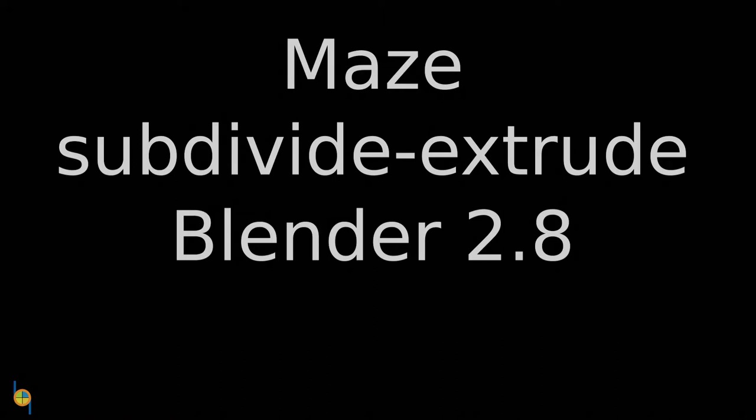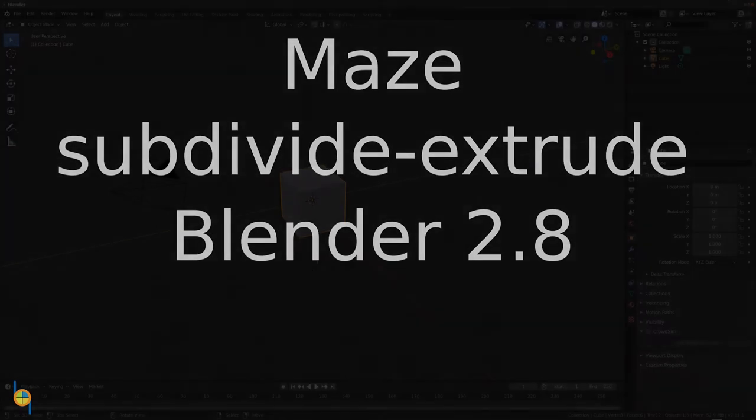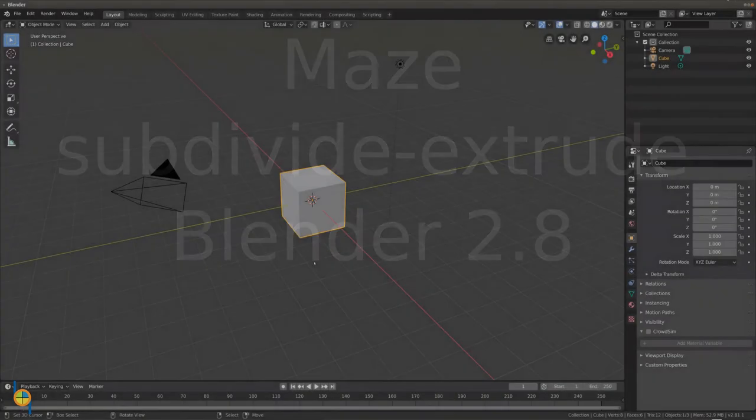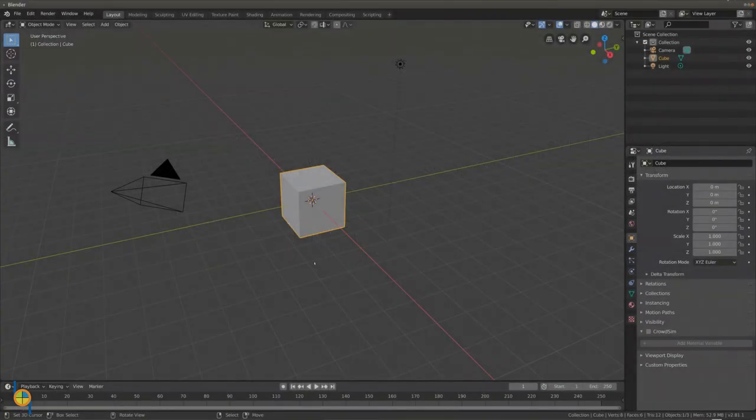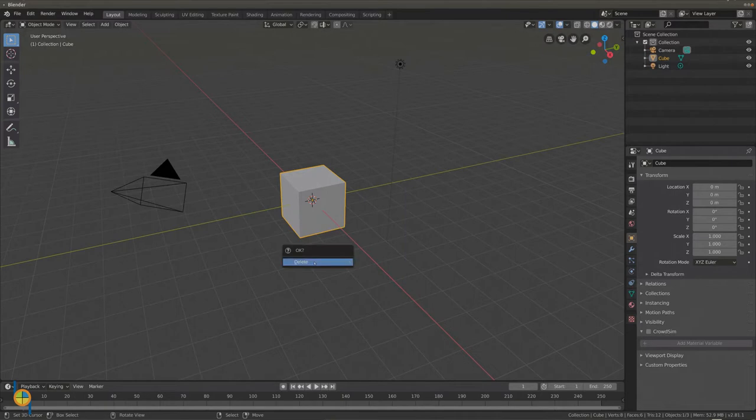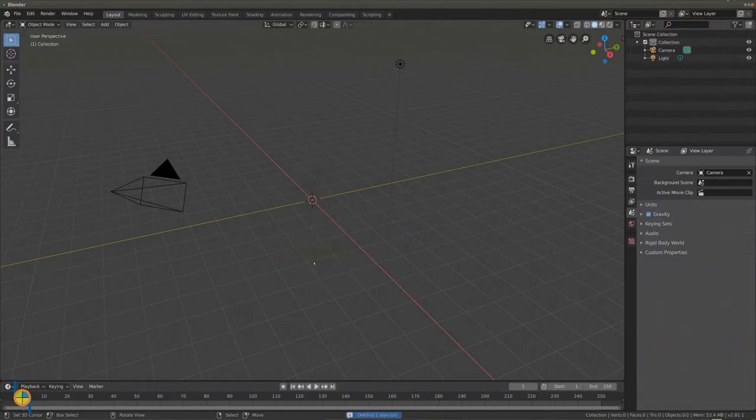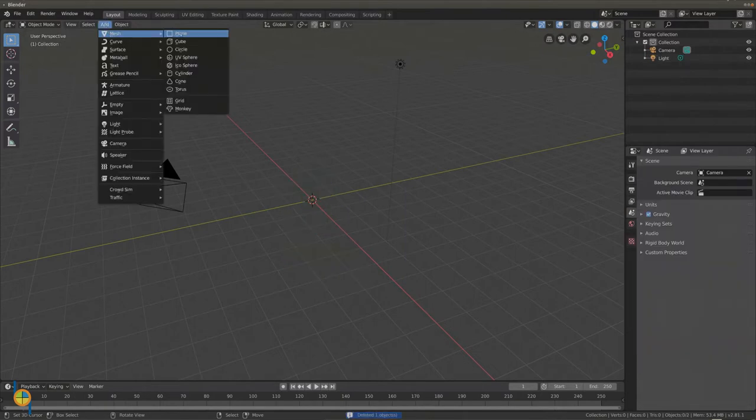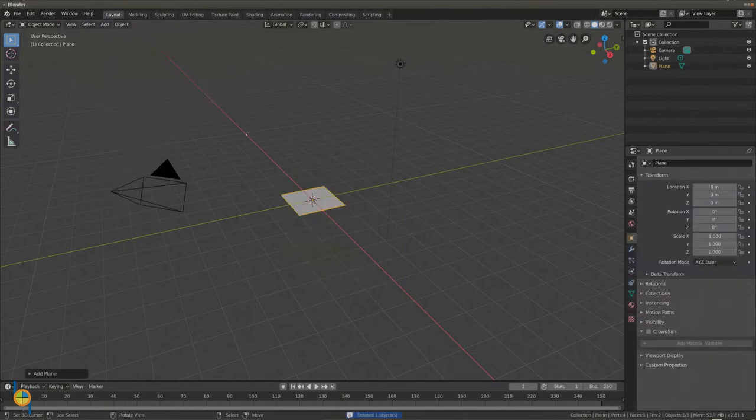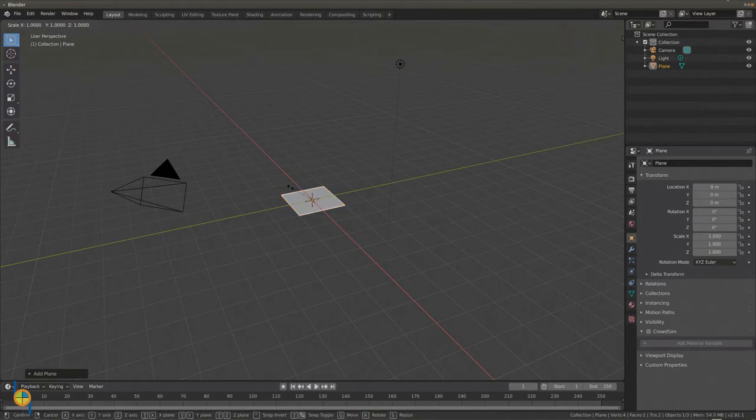In this video we will show you how to create a maze using subdivide and extrude. Remove the cube and add a plane. Scale the plane and make it much bigger.